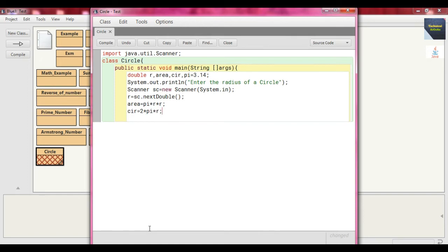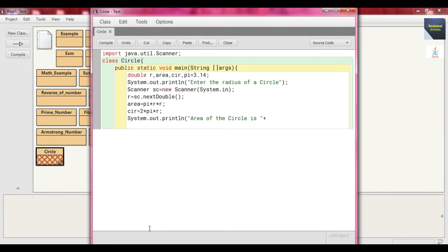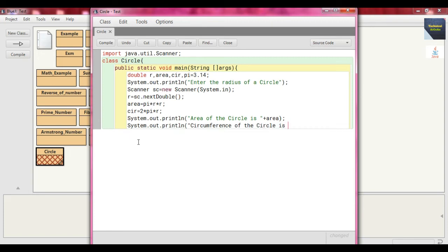Then we print the results: System.out.println("Area of the circle is: " + area), and System.out.println("Circumference of the circle is: " + cir), where cir is the variable storing the result of the circumference.